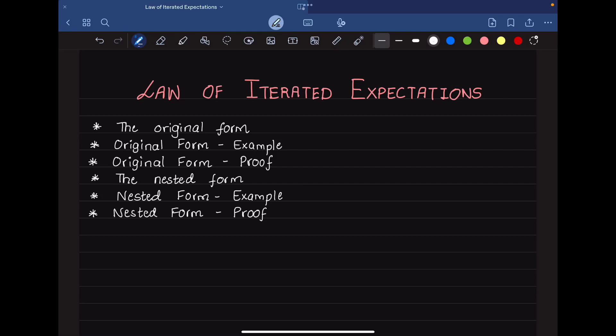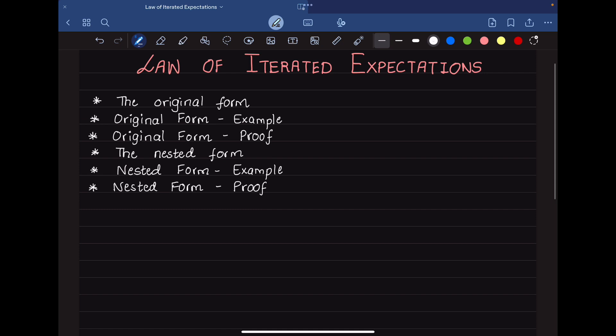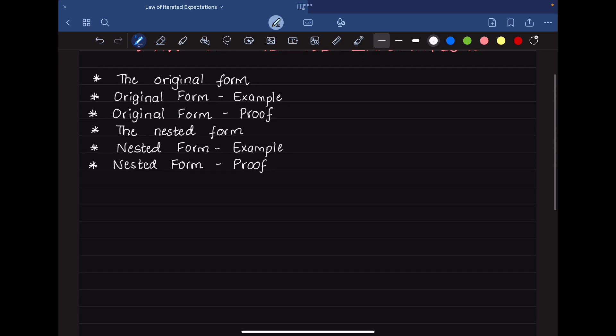This video is going to cover the law of iterated expectations, or the law of total expectations, also sometimes called the tower rule or Adam's law. This is going to be a precursor for proving the Bellman equations, where we try to establish a recursive relationship between the value function of the current state and the value function of the next state.